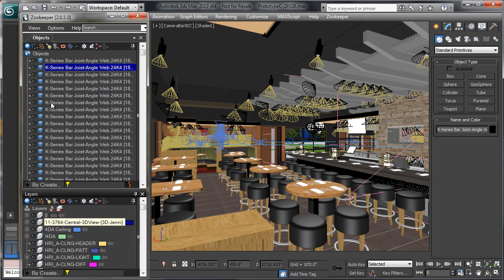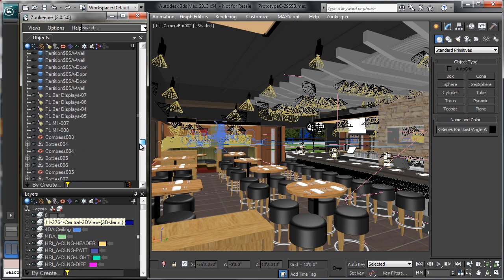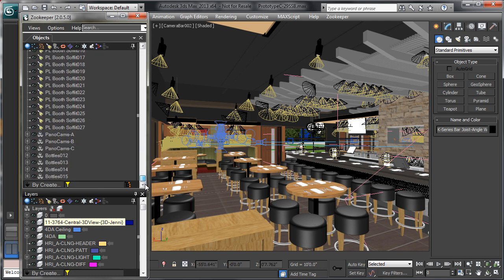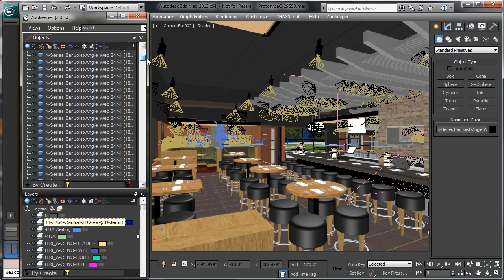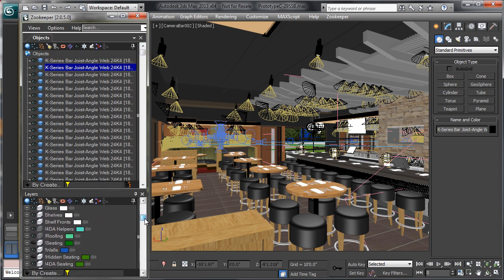I'm just going to bring up Zookeeper here and show you how many objects and layers we have in the scene. This is a pretty big scene and on this machine it probably takes about two to four minutes even to just load. But we have all of our objects here — you can see us scroll through. There's not an inordinate amount but a pretty good production-worthy amount, and probably the same for layers.